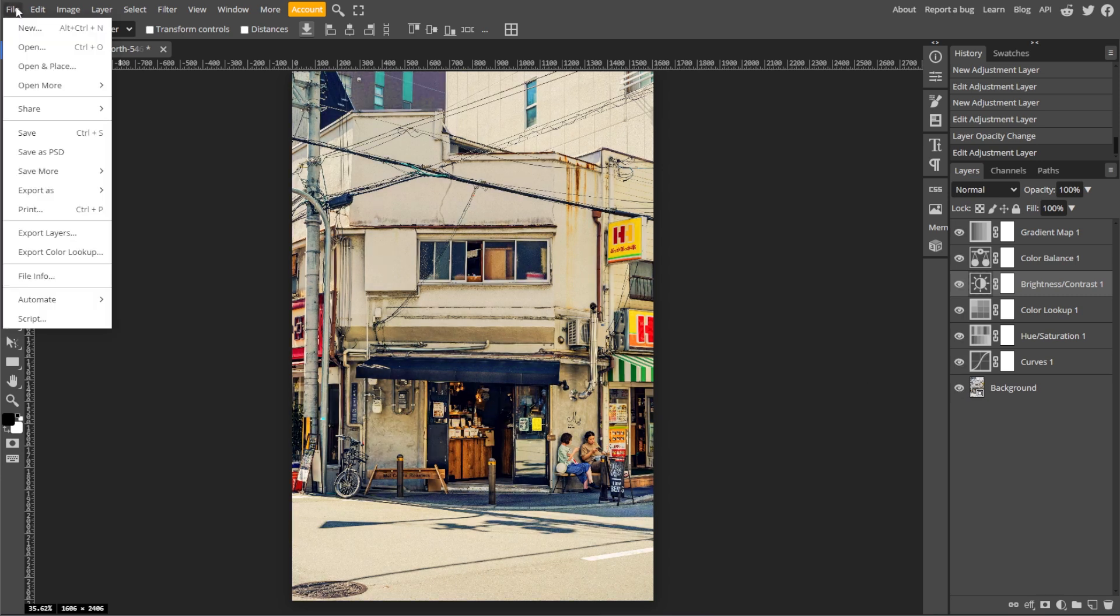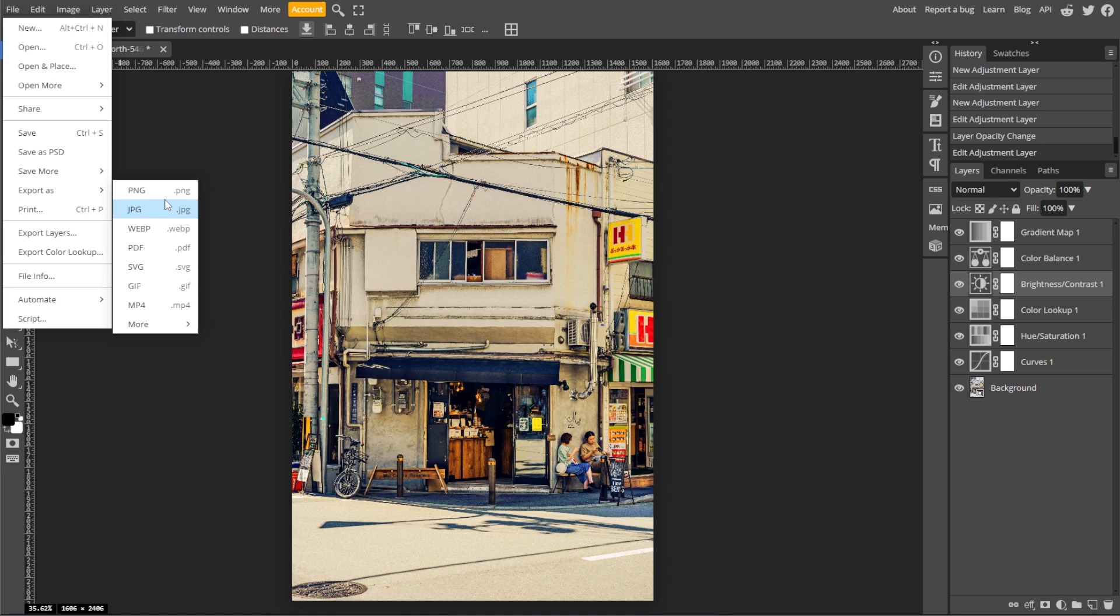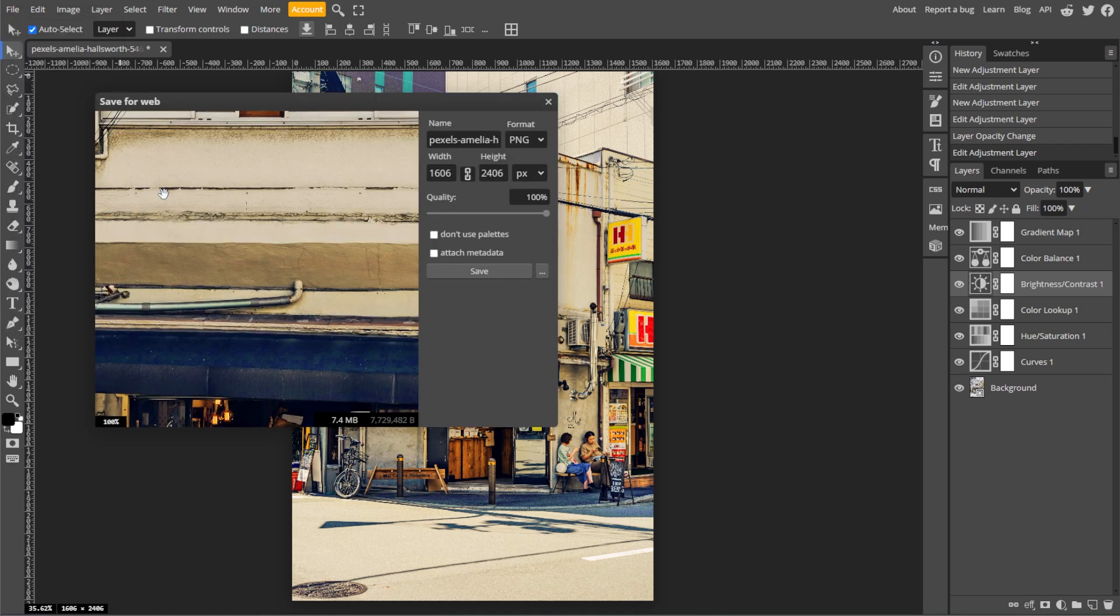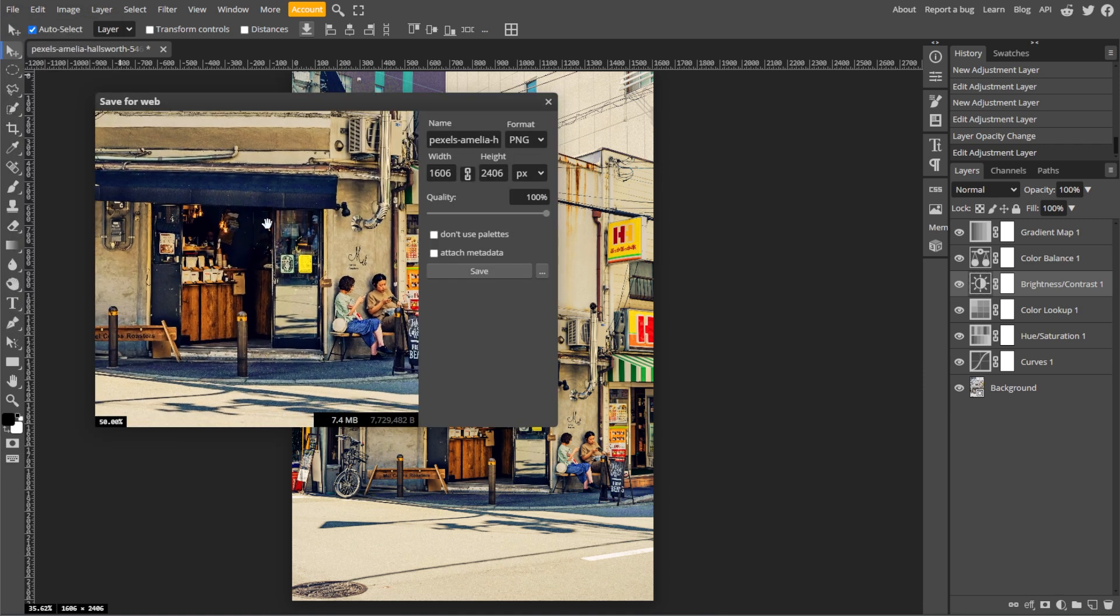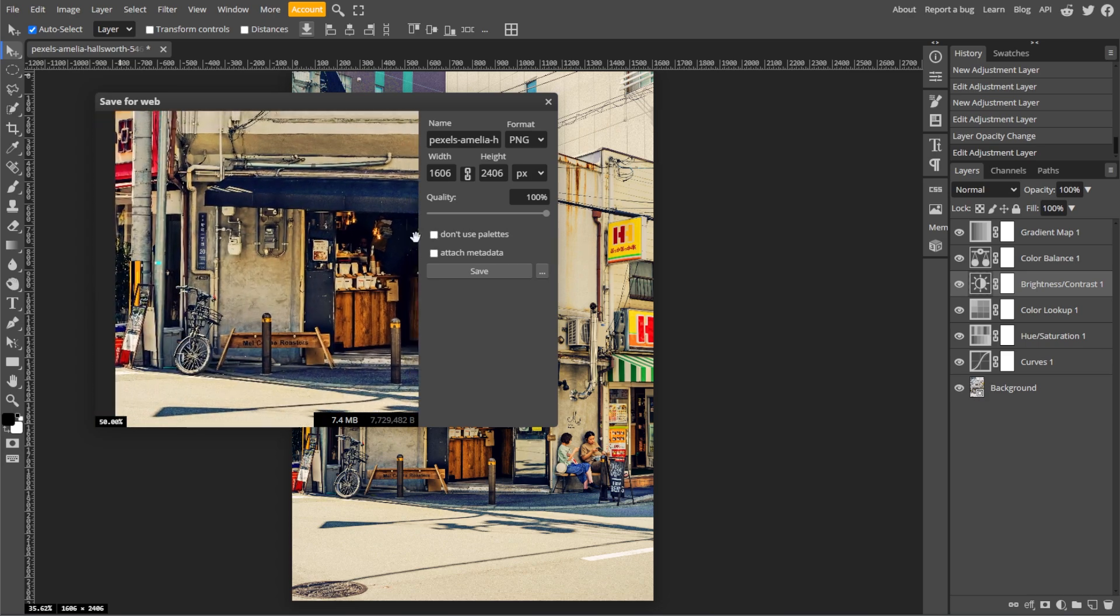Once you're satisfied with the color grading, go to File, then Export As, and choose your desired file format. And you're done!